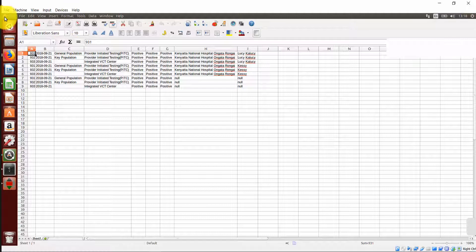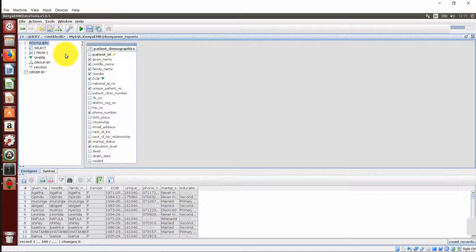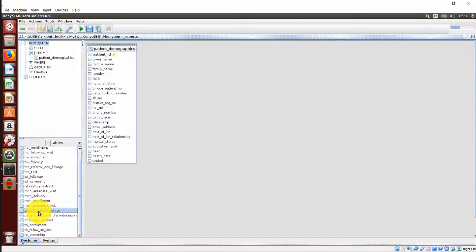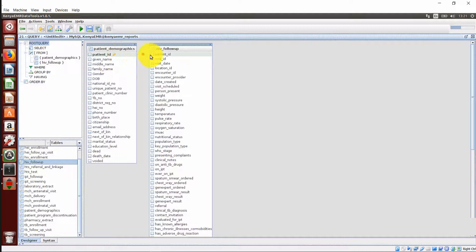Remember, Kenya Mart Data Tools allows you to combine more than one table. Let us now combine tables. Let's get back now to our tables query panel. From the tables panel, select your tables of interest. I will choose patient demographics and HIV follow-up table. So we have the two tables that are combined with what is identical in both the two tables, which is patient ID.